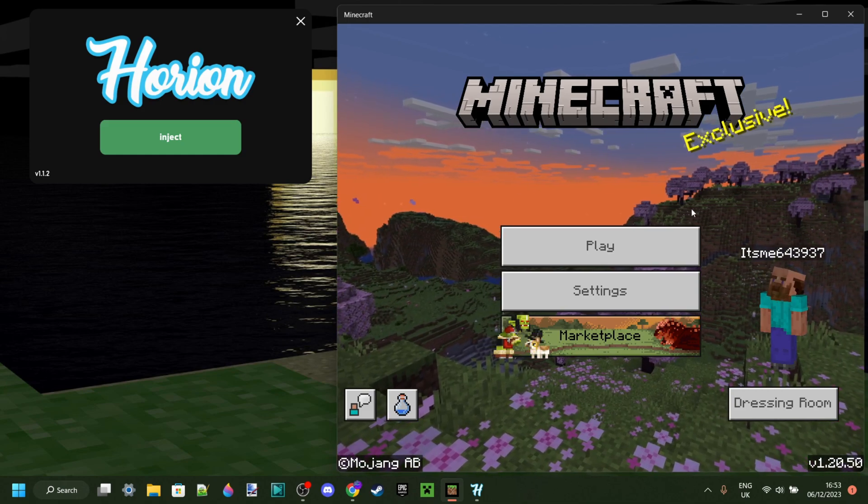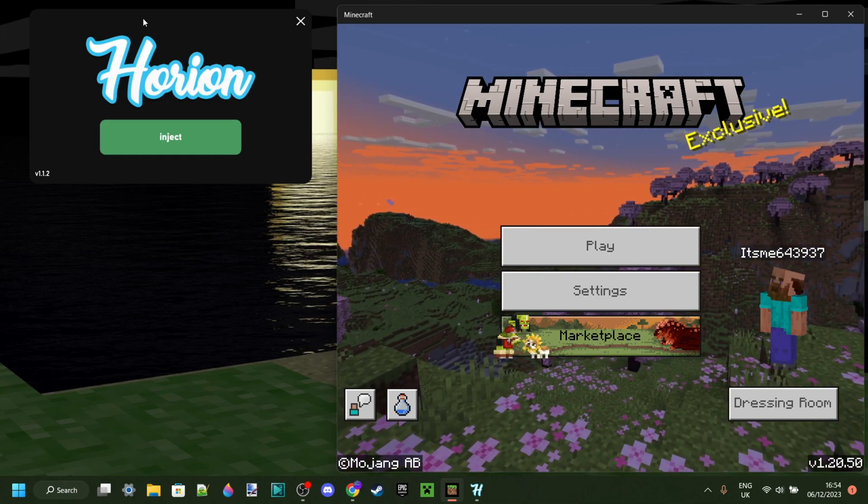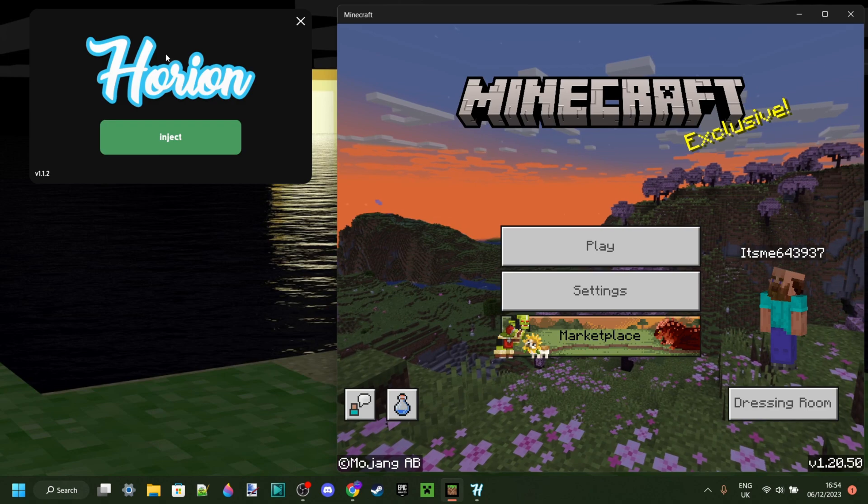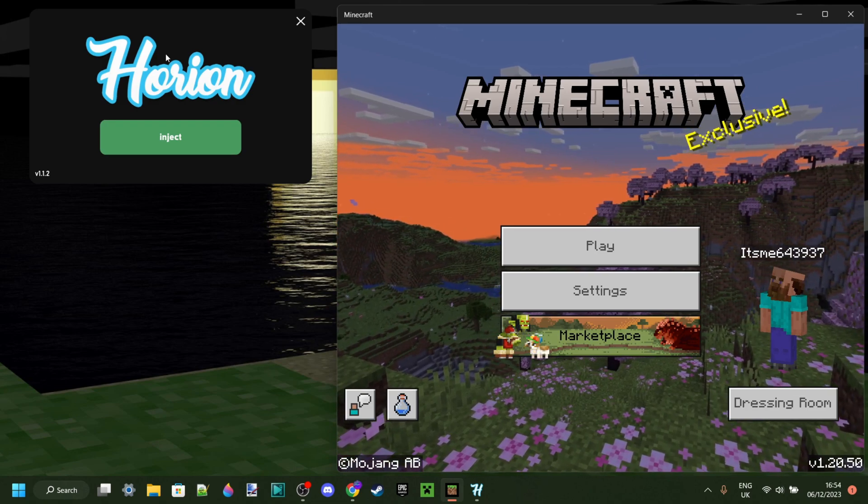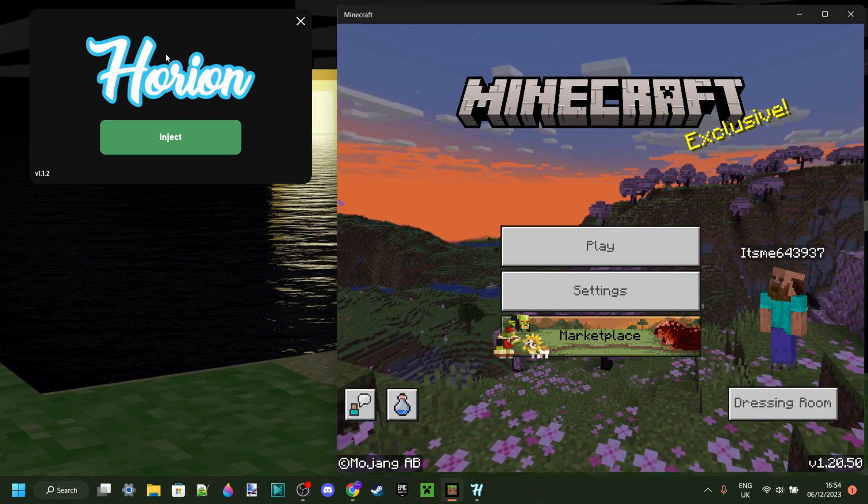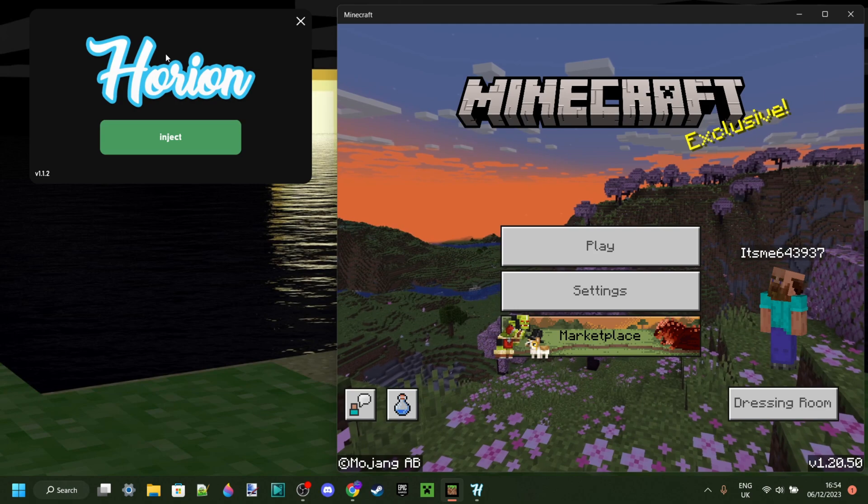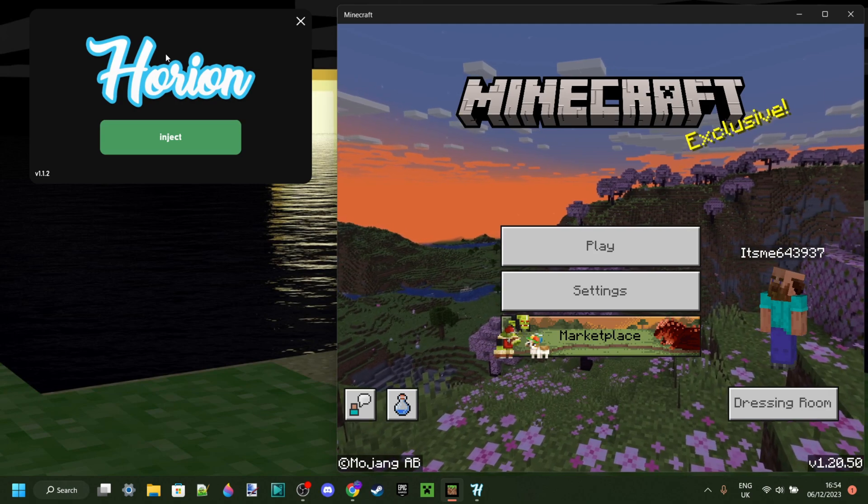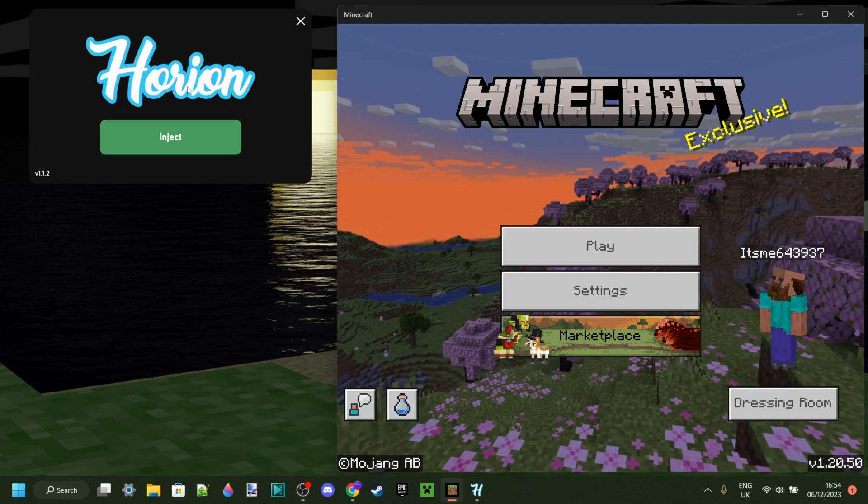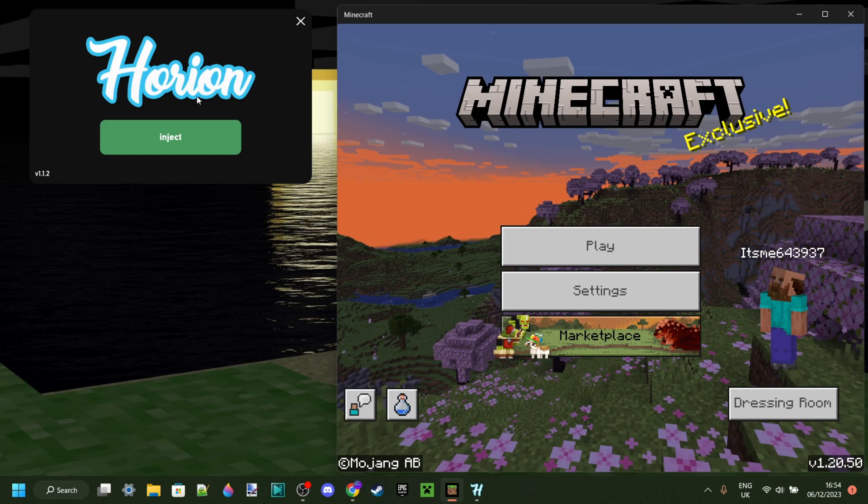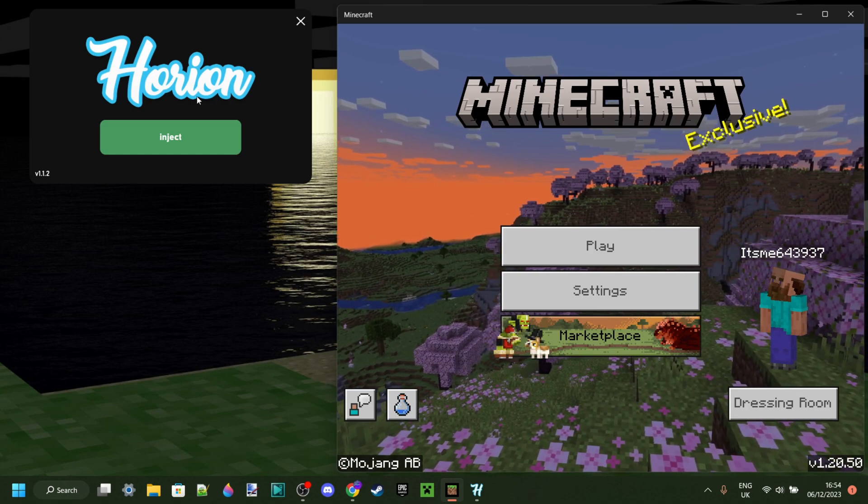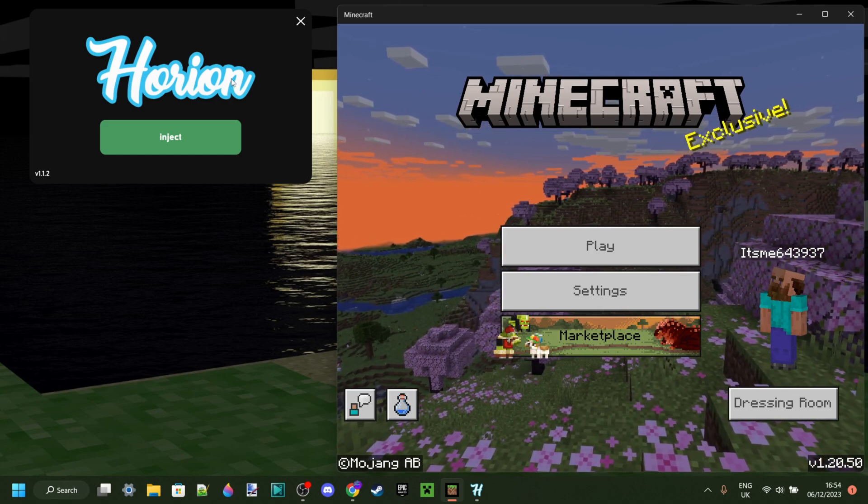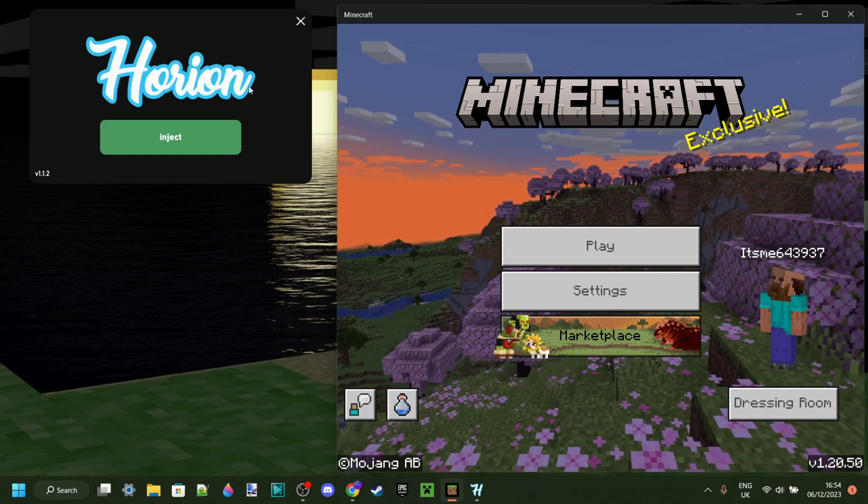That is because, when Minecraft updates, Orion will actually also need to update. How will you know when it updates? Well, actually, I will make a video on this channel the second that Orion updates. I can promise you guys that. So, subscribe and hit the bell to get notified when it updates, right?